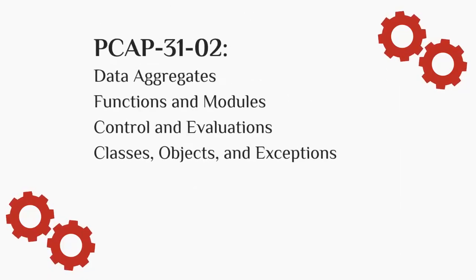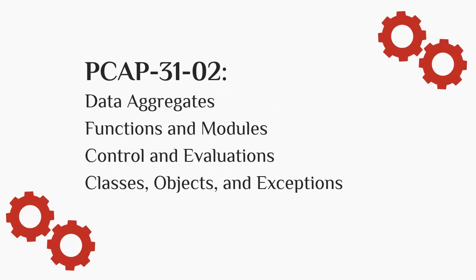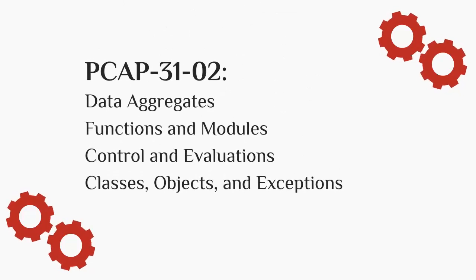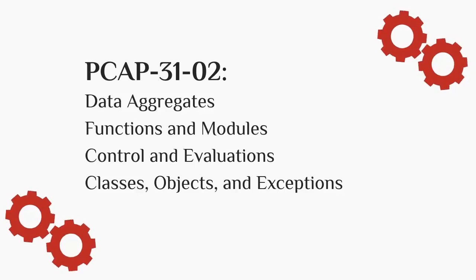The PCAP-31-02 exam covers Data Aggregates, Functions and Modules, Control and Evaluations, Classes, Objects and Exceptions. In the U-Certify course,